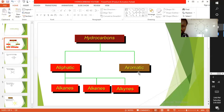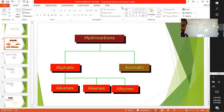In aromatic hydrocarbons, the carbon atoms are only arranged in a cyclic form. Examples of aliphatic hydrocarbons are alkanes, alkenes, and alkynes. Examples of aromatic hydrocarbons are carbon atoms arranged in the form of a ring, such as the benzene ring.